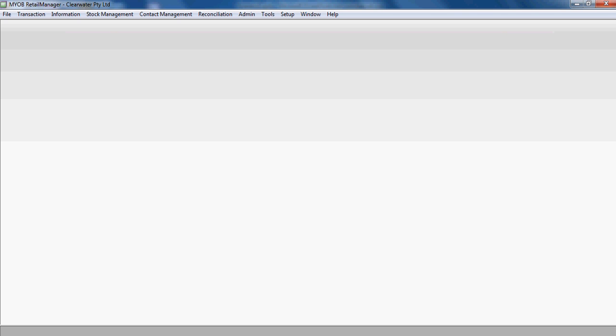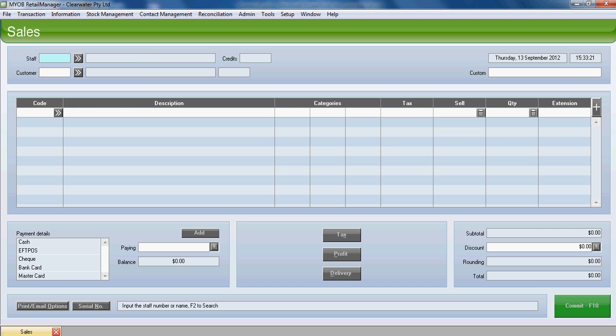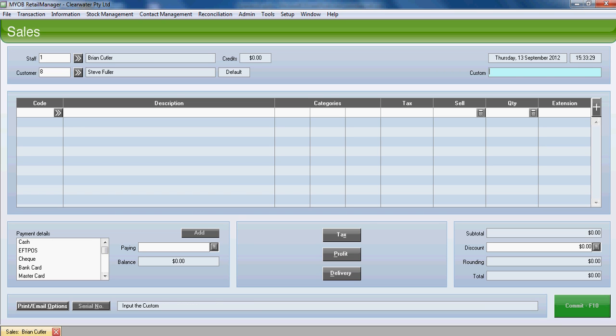Let's bring up our sales screen. And first of all, of course, enter our staff code and find the customer. Let's assume the customer's name is Steve Fuller. He's already a customer with us, we don't need to add him in.